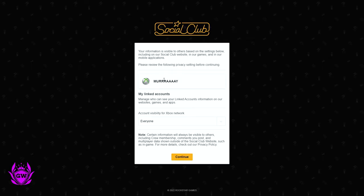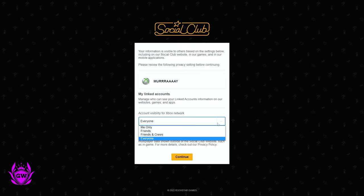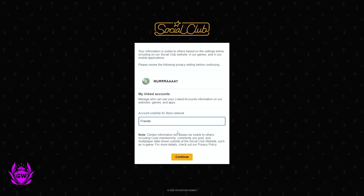It will then show up with your Gamer Tag for your account and who can see your link account information. Just set this to whatever you like. I always just put it to friends, and then click on continue.